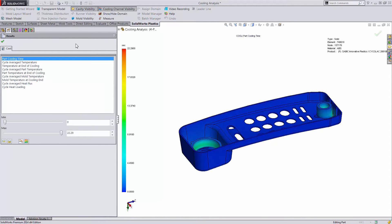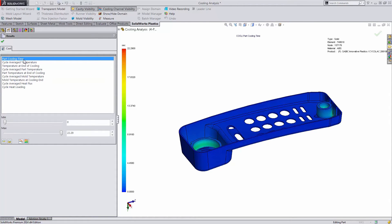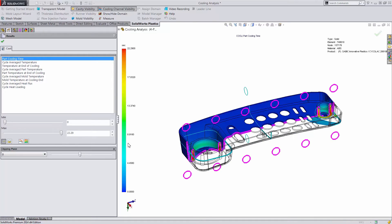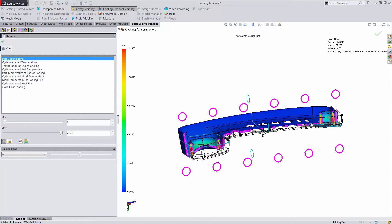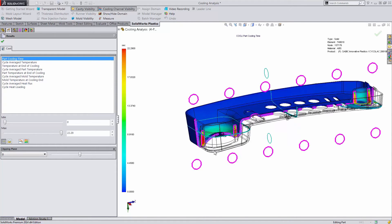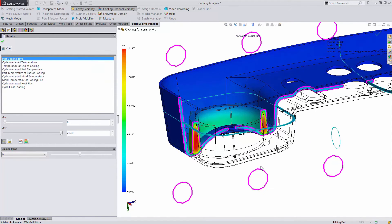Completing a cooling analysis gives us access to lots of new post-processing that we're able to view. The first of which I'd like to explore is the part cooling time. By taking a cross-section here, we're able to see that some areas cool in just 4 seconds while others take as long as 22 seconds.